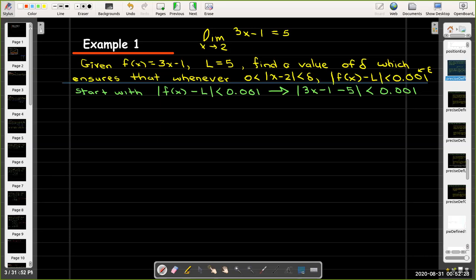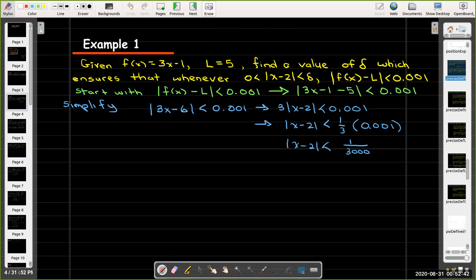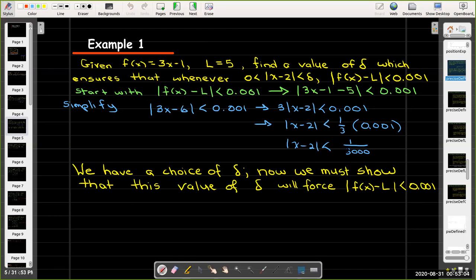We start with what we're trying to show: the absolute value of (3x − 1) − 5 should be less than 1/1000. Doing a little algebra, combining like terms, we see a common factor of 3, which we factor out of the absolute value. Dividing both sides by that positive number gives us our candidate for delta. So our choice for delta is 1/3000, but we must show that this delta actually works — that it forces function values to be within 1/1000 of the limit value.